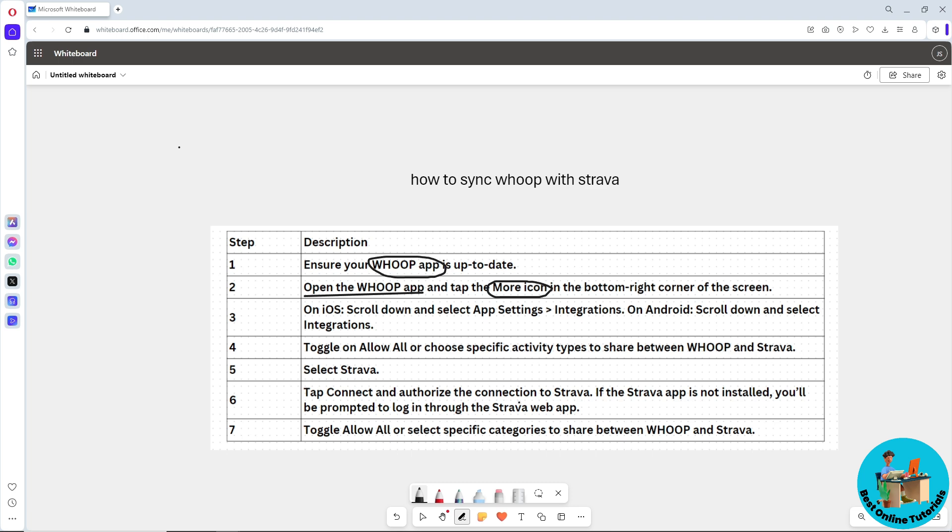On iOS, scroll down and select App Settings. From there you should see Integrations. If you're using Android, scroll down and select Integrations.